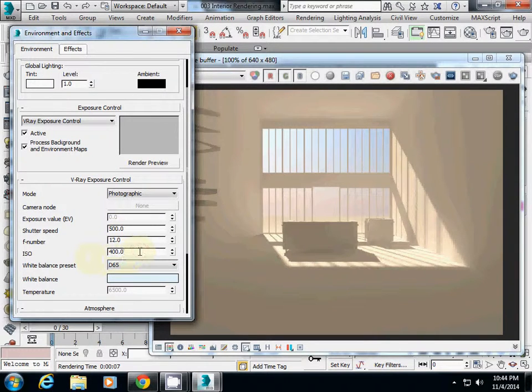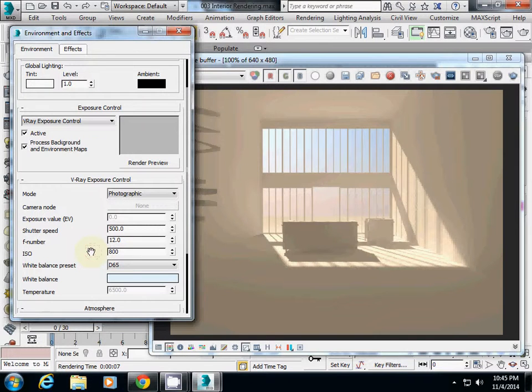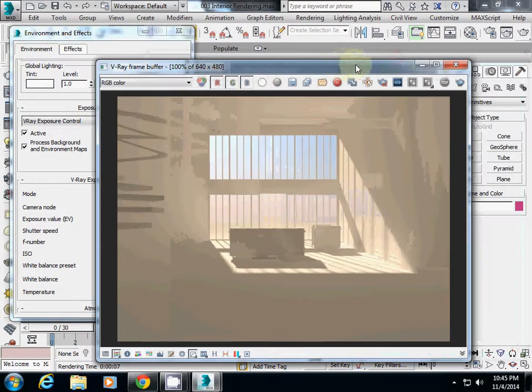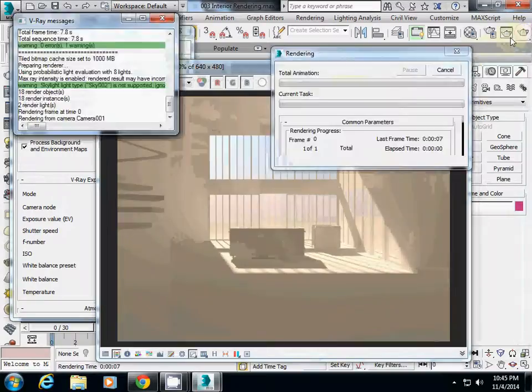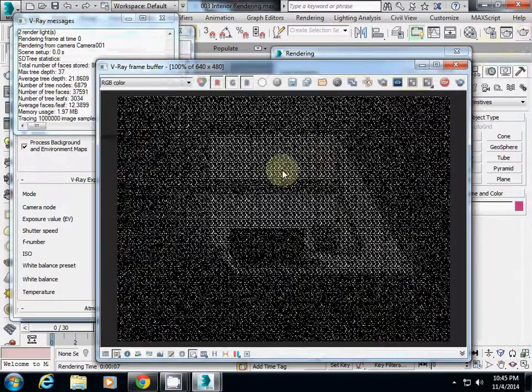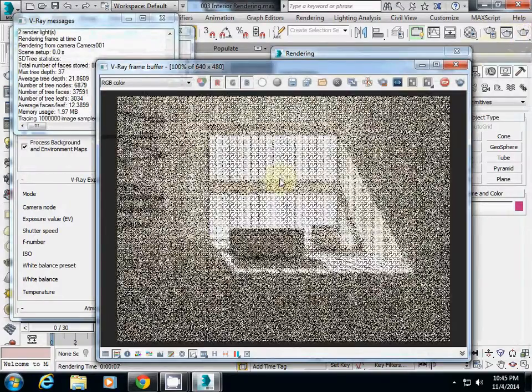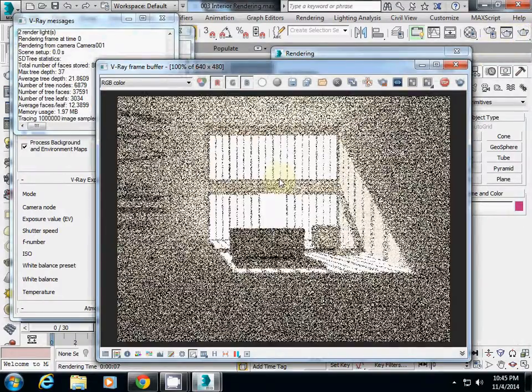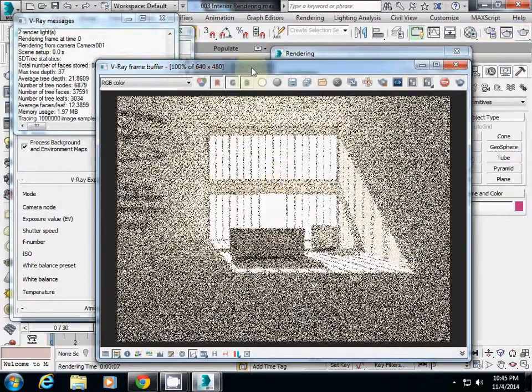You can increase it to 800, which makes the film more sensitive, meaning your rendering will be brighter. However, the quality will become slightly more crude.